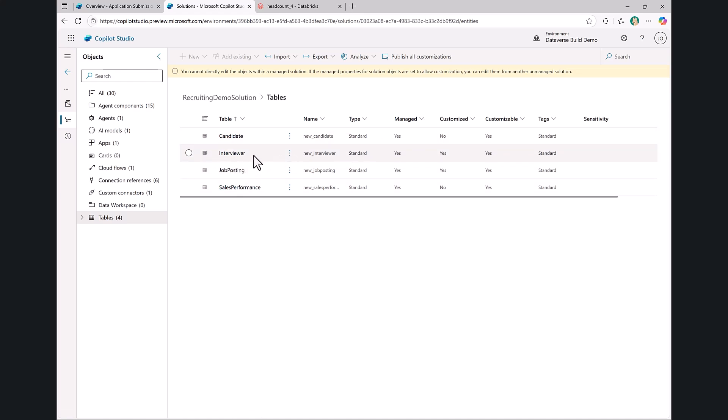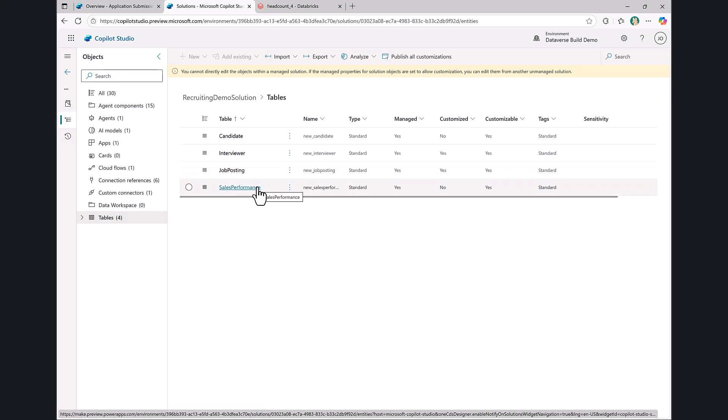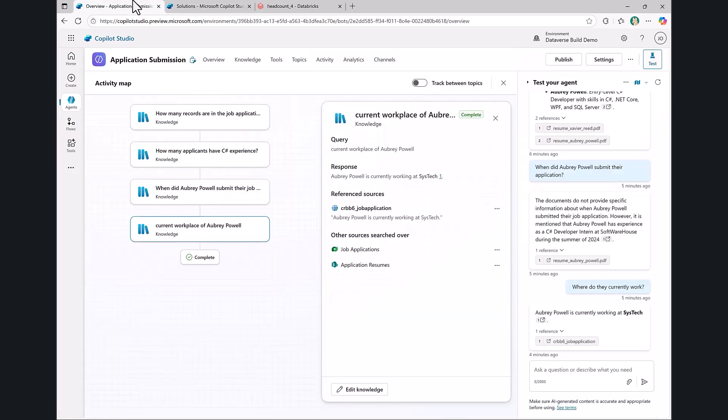I actually created four different tables within Dataverse that track essentially the different pieces of the hiring process here. We have our candidates, the interviewers, a bunch of job postings, and some tracking of our sales performance.